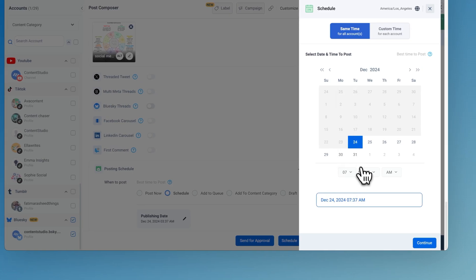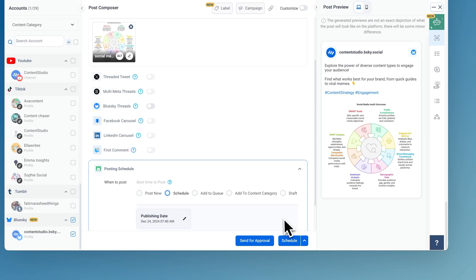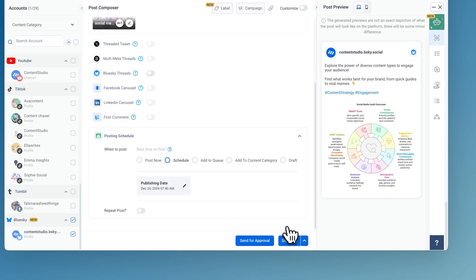Just pick the date and time, and Content Studio does the rest. It's like setting it and forgetting it.